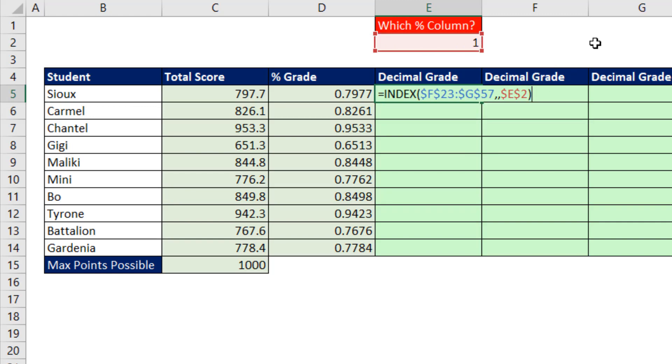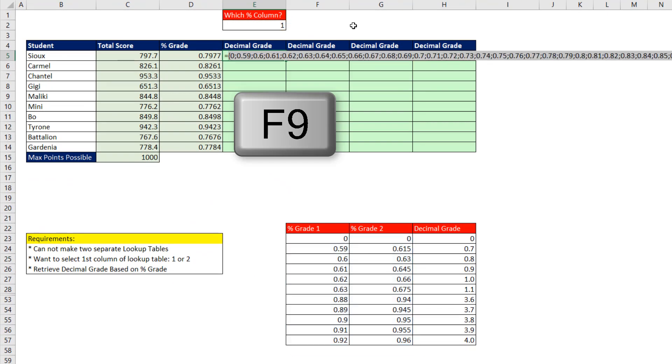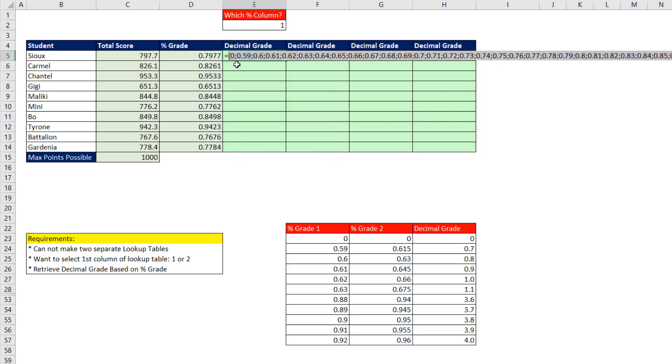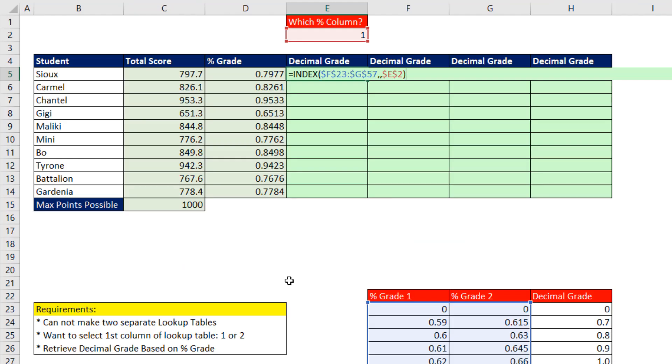That formula looks up a column. If I hit the F9 key, we can see those values correspond with this column. Now notice I have a bunch of rows hidden. Control-Z, that delivers the first column to find our match.